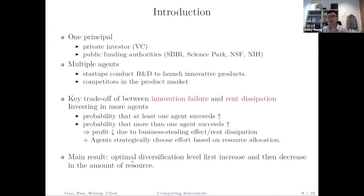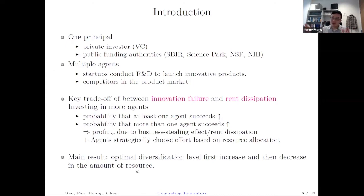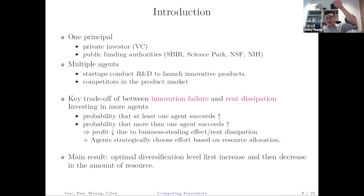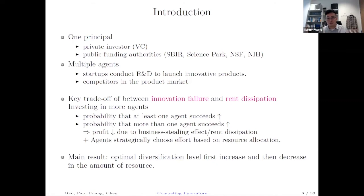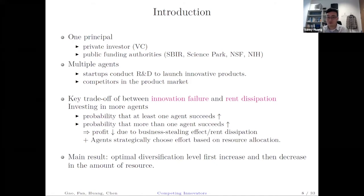The main result is that the optimal diversification level will first increase and then decrease in the amount of resources. When you have more and more resources, at the beginning you concentrate, then you start to diversify, but at the end, when you have a lot of resources, you start to concentrate a little bit back. That is what I'm going to present.